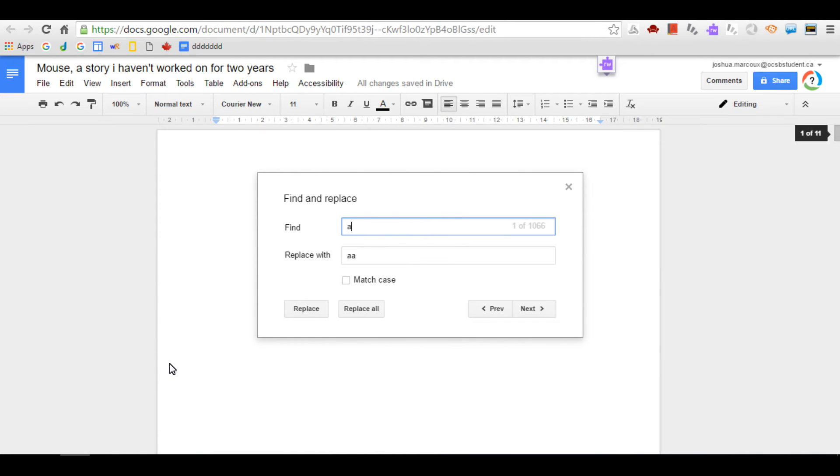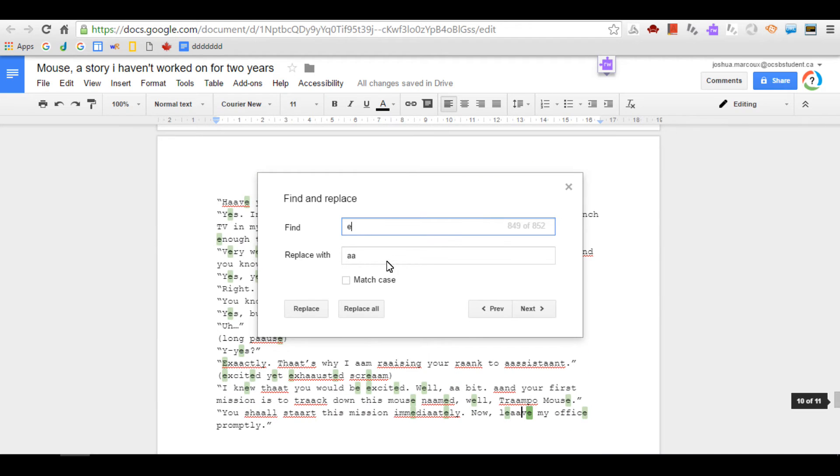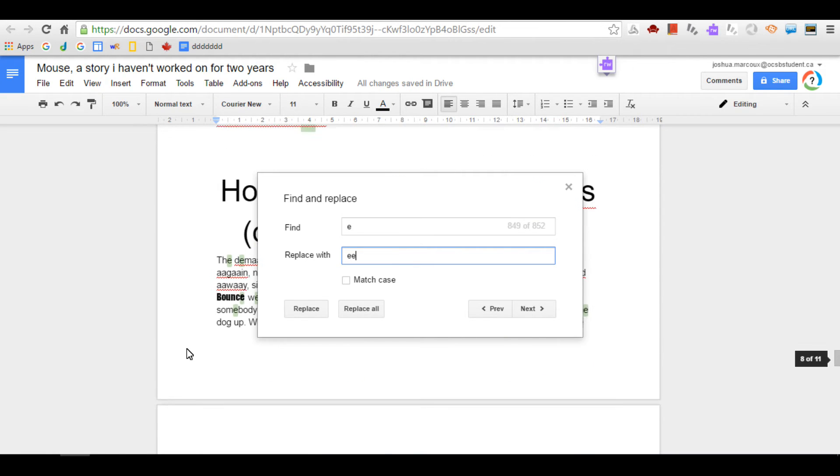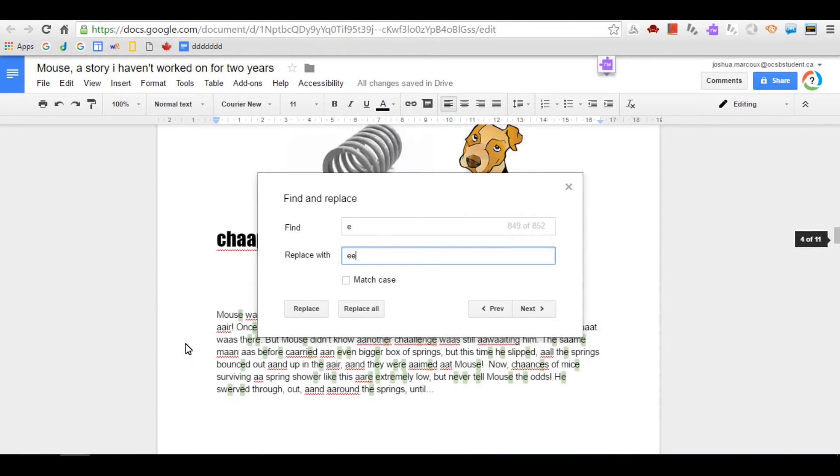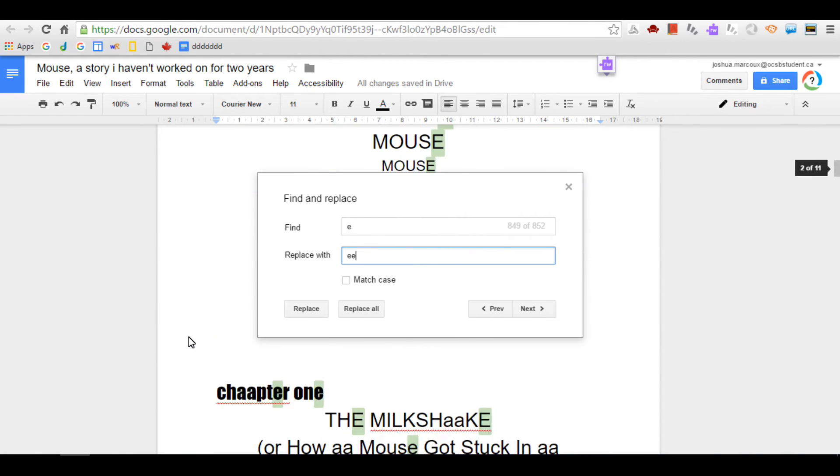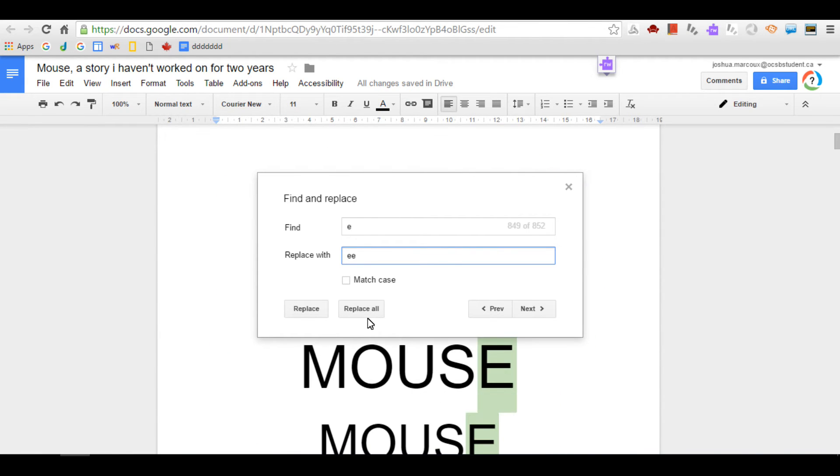Alright, now what I'm planning to do is to do it for all of the vowels here. And replace them with two. So right now I'm doing E. Mouse is getting blown, let's see. Replace All.